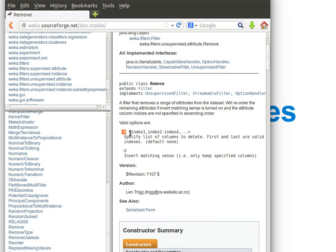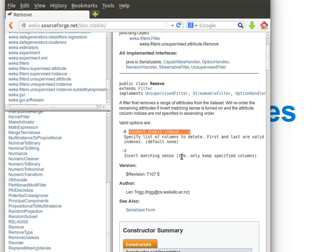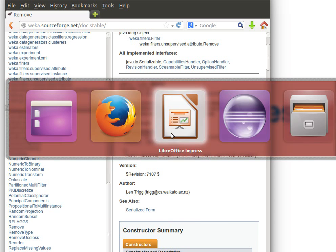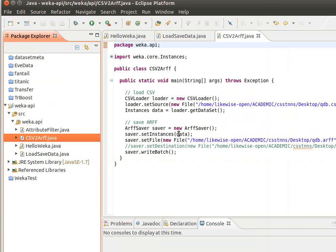I'll show you how to pass options so you learn more than one thing at the same time. Minus R and then the list of indices of the attributes that we want to remove. Or we can use the minus V to invert the matching sense, which means we will only keep those columns rather than remove them. So let's go to the code and create a new class.